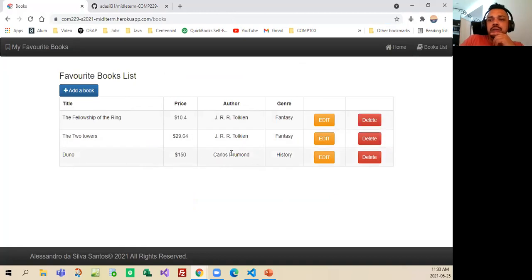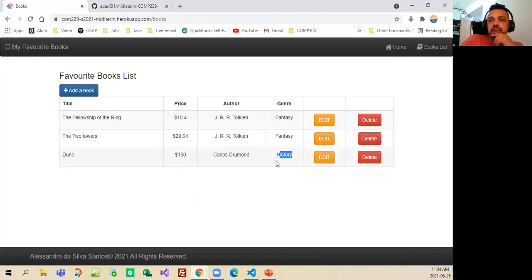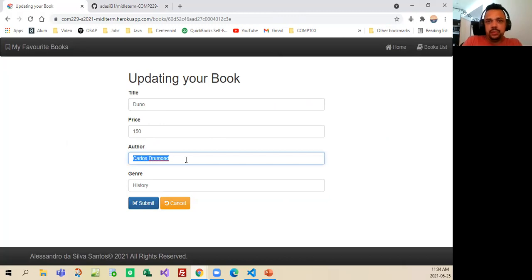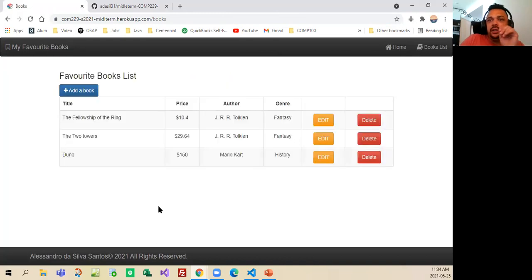As you can see here, I put Duno, and the price of the book 150, and Carlos Drumon, and I changed the genre to history, and then I can add it, and then I can change again, let's see, Mario Kart, whatever, and then you can see that it was changed.